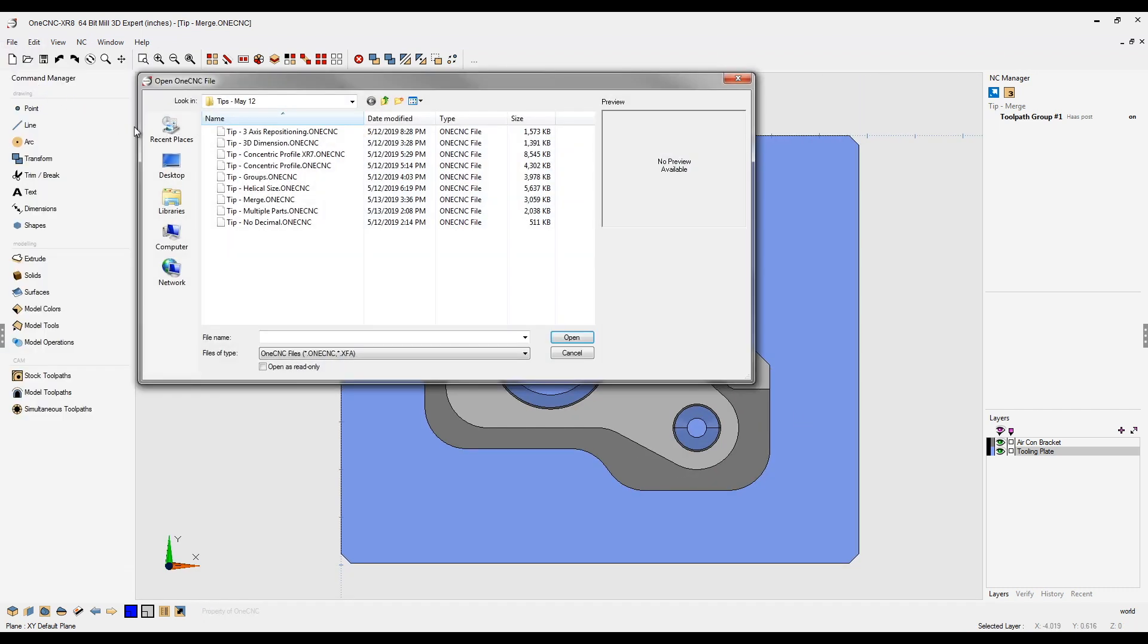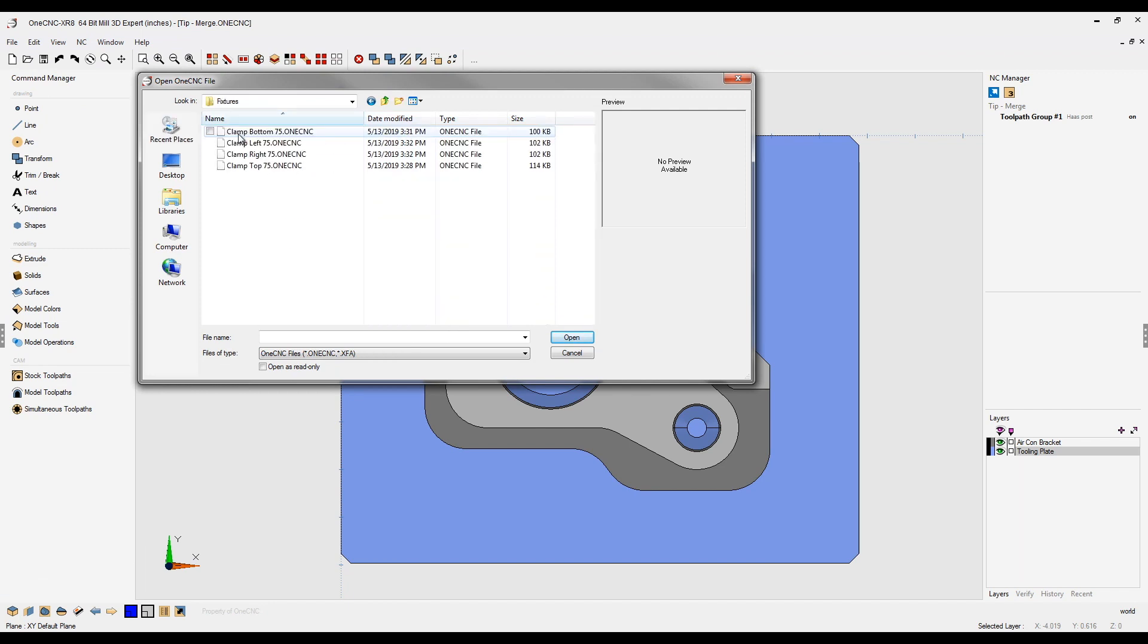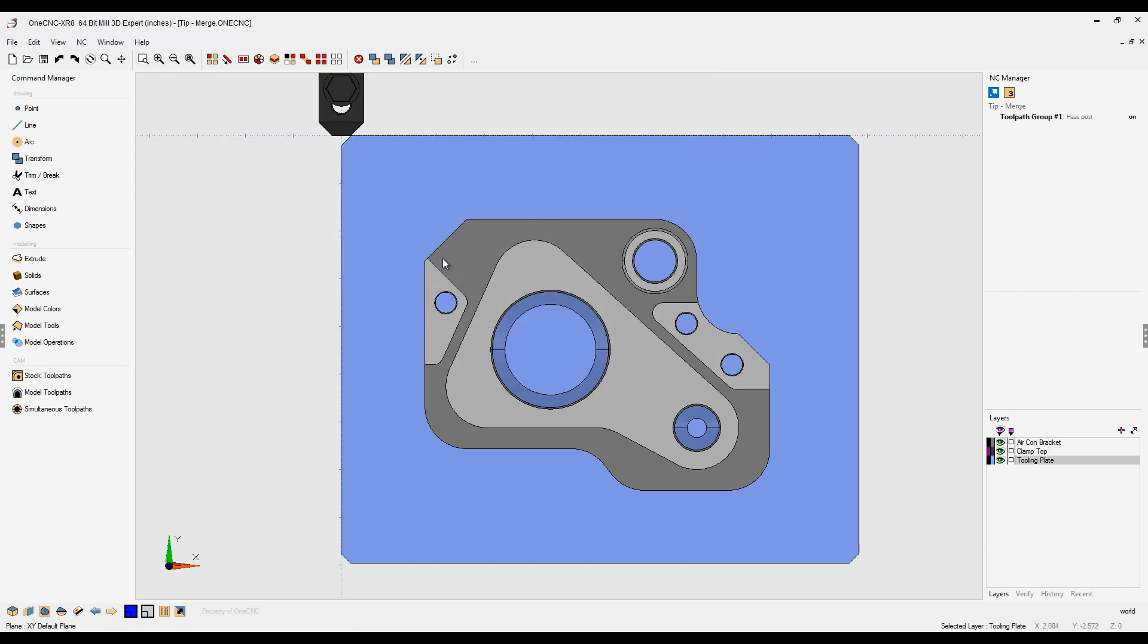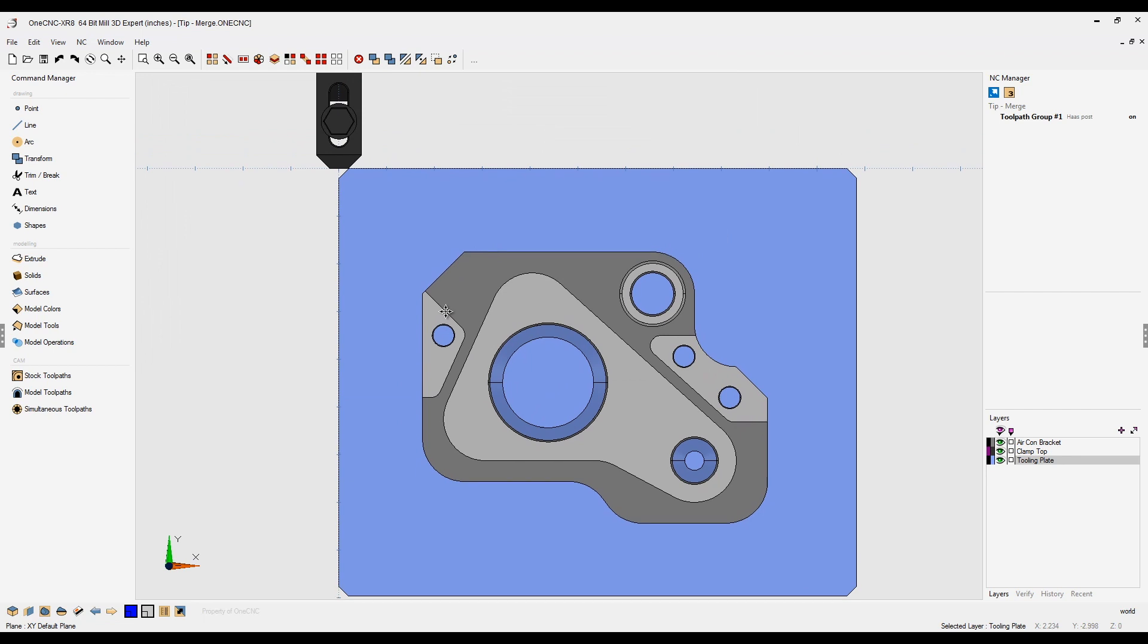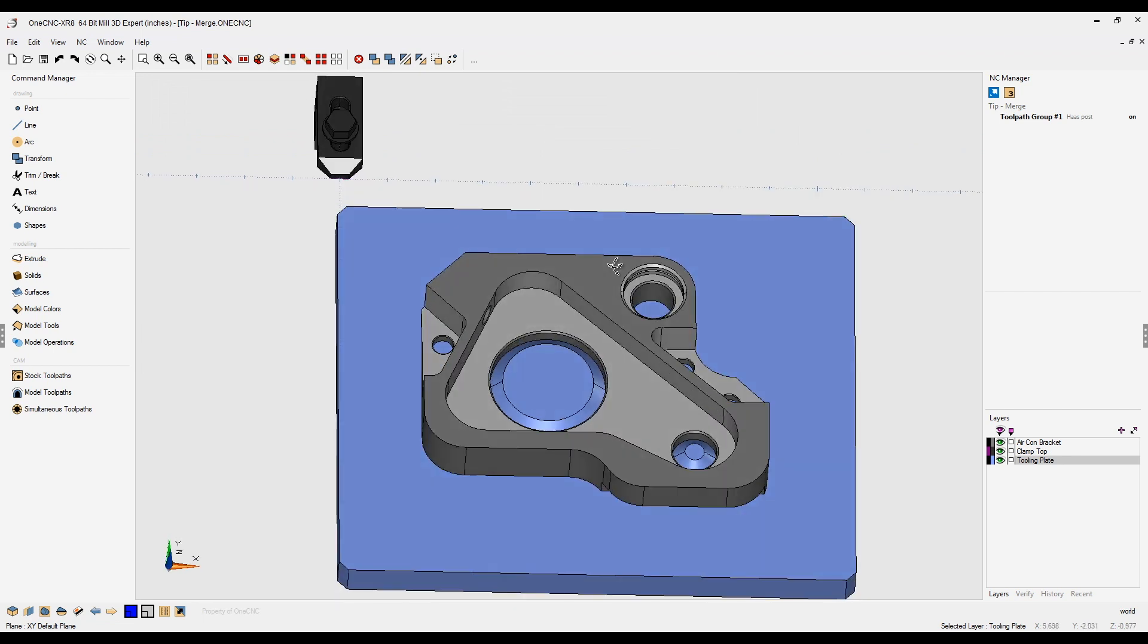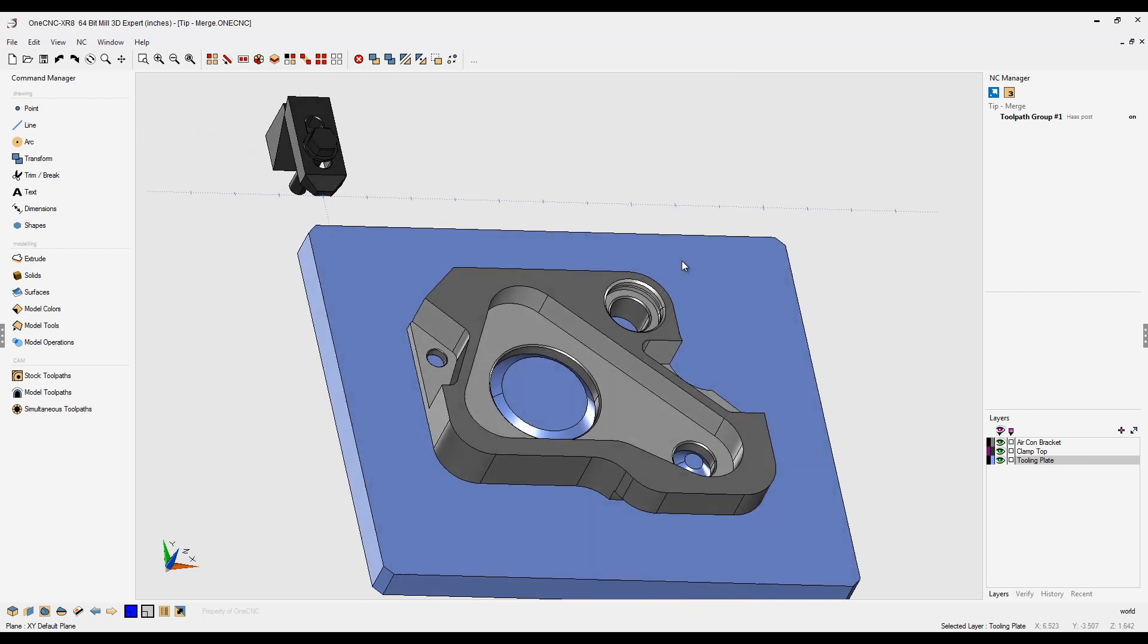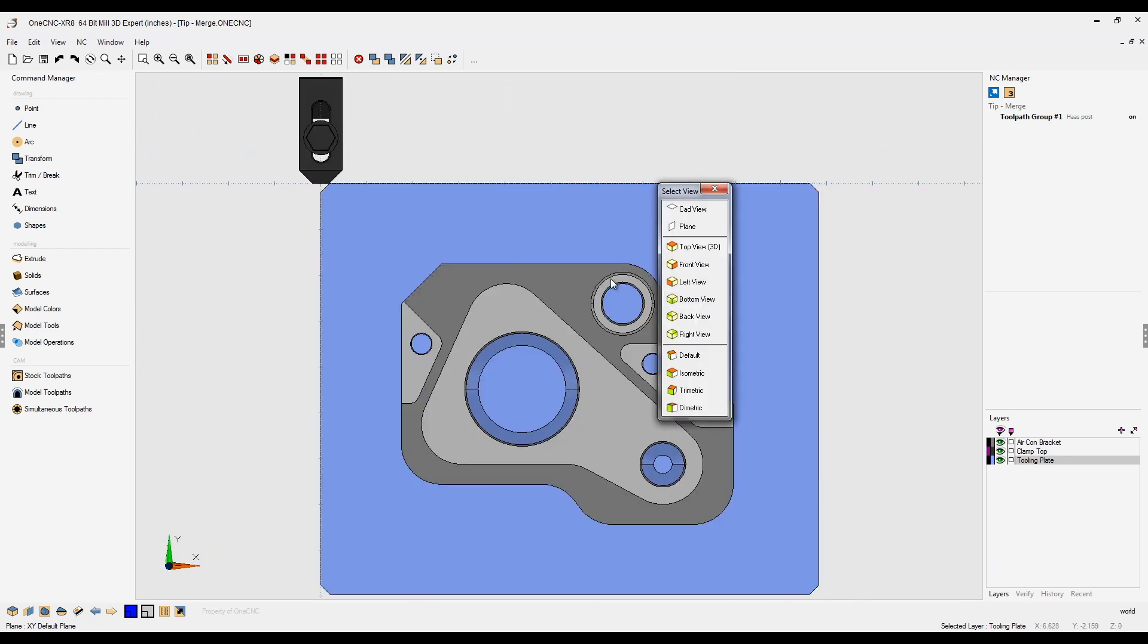I'm going to go to my recent places, going to go to my fixtures folder and let's start with the clamp top. There you go. So the clamp was merged in and notice how my existing geometry was not deleted. Very nice.